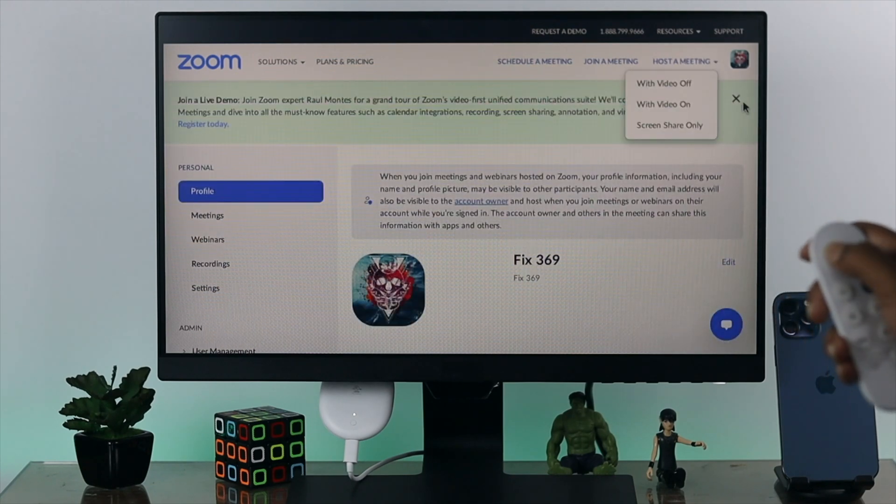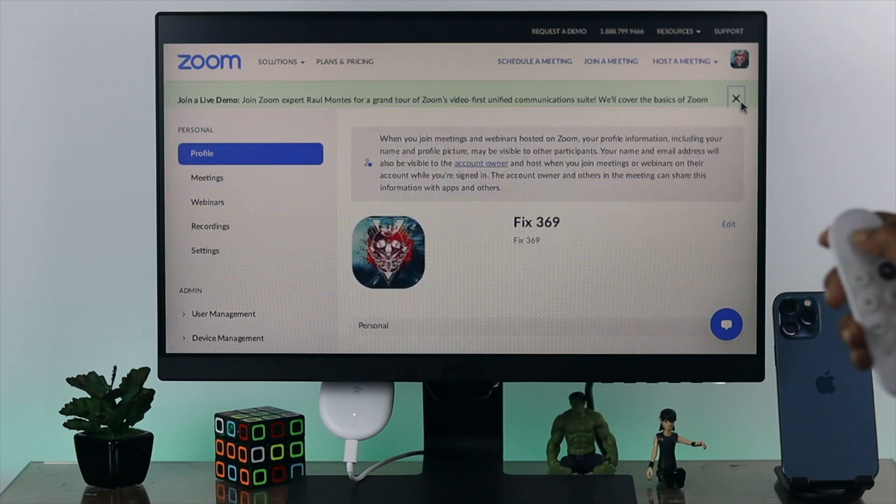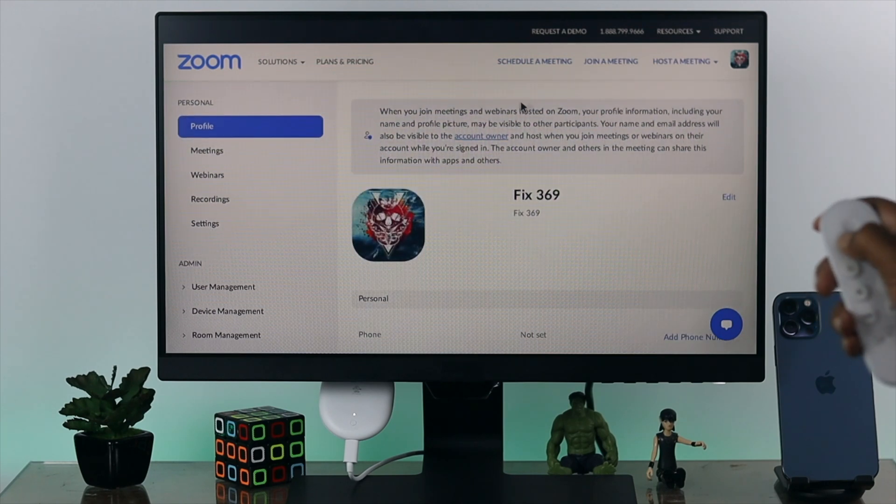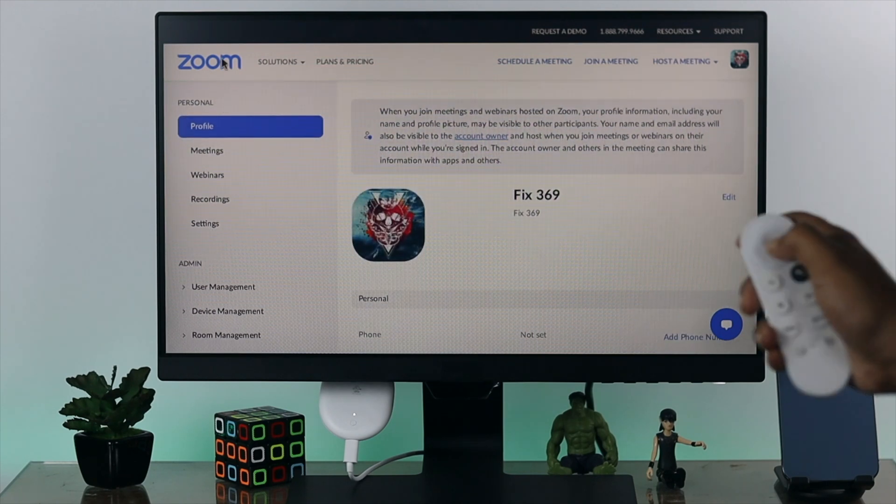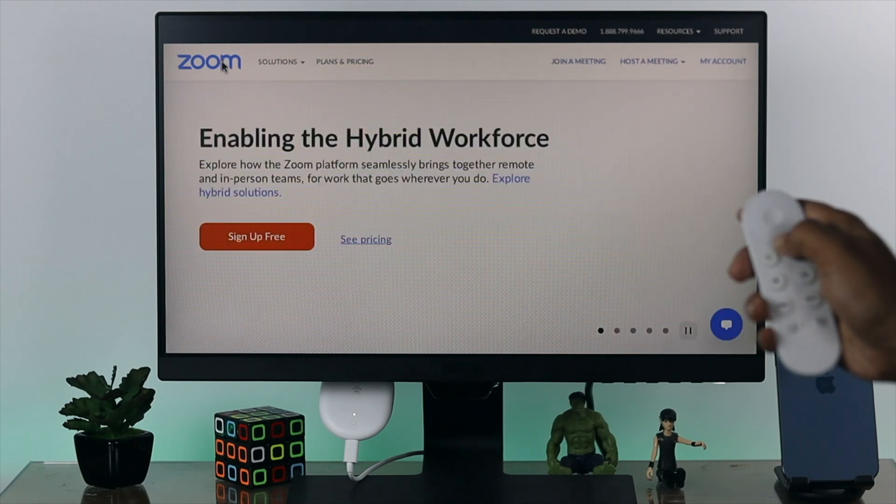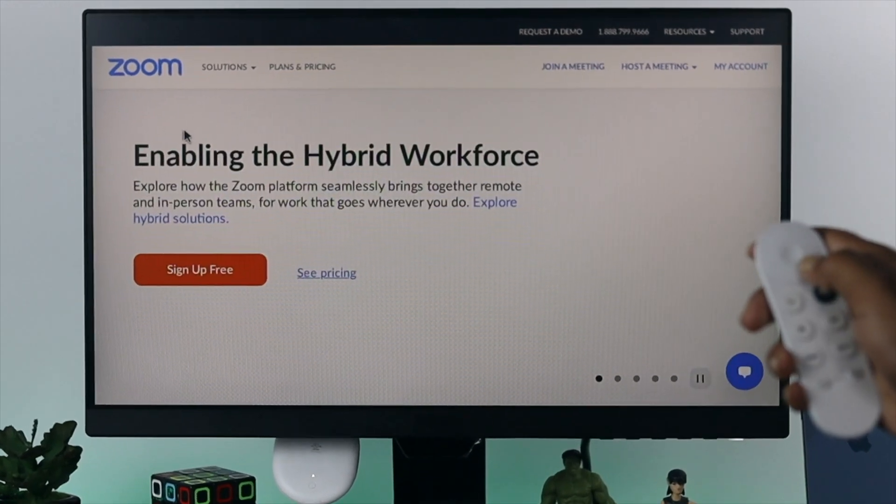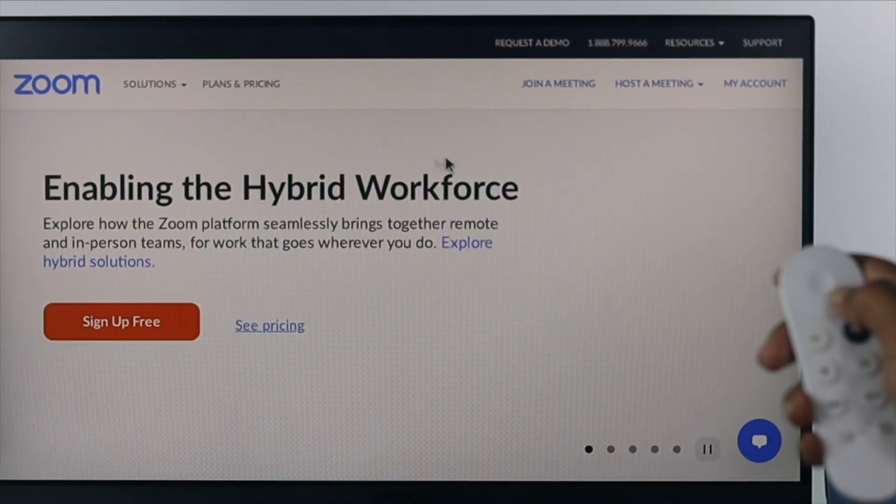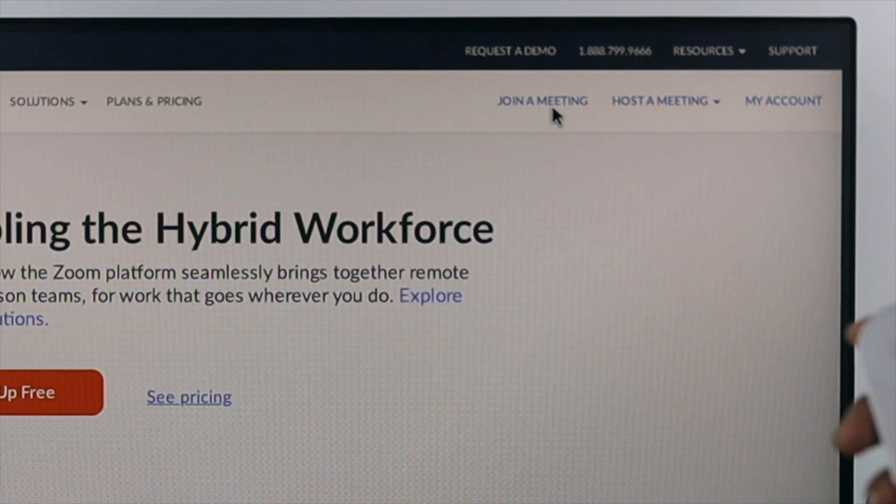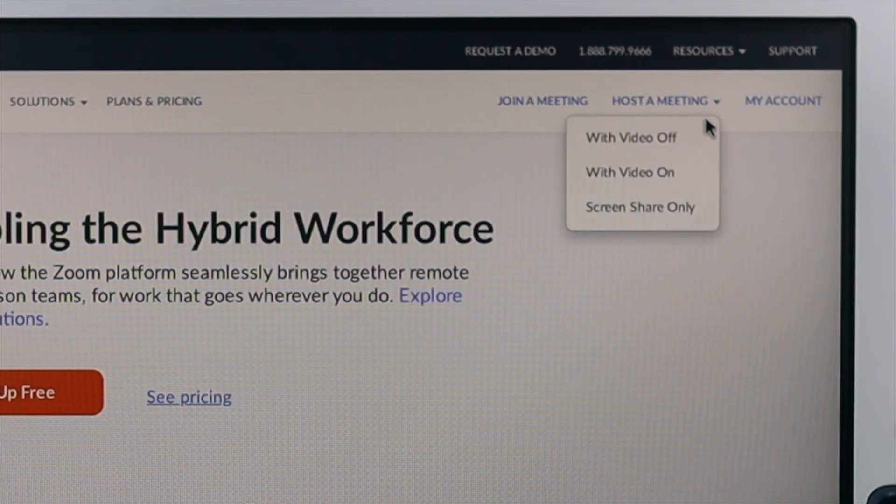After logging in with your account, the next thing you've got to do is come to the main surface. Go to Zoom right here, and now choose your options.